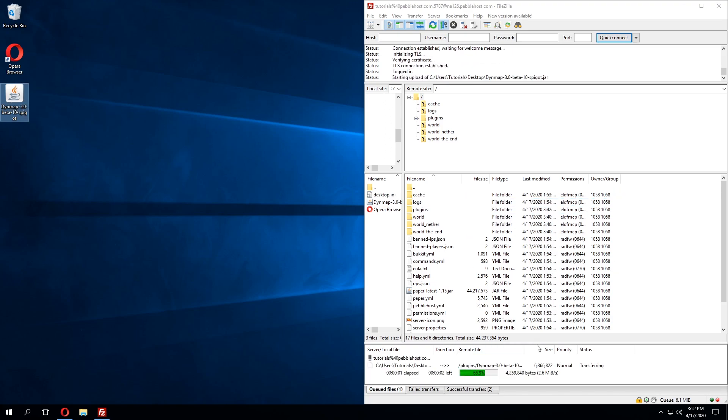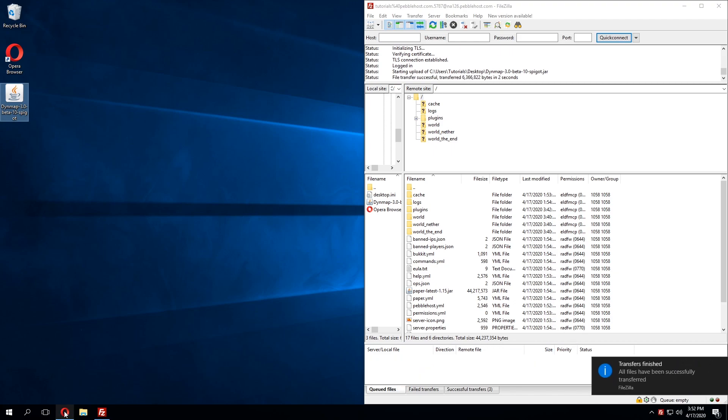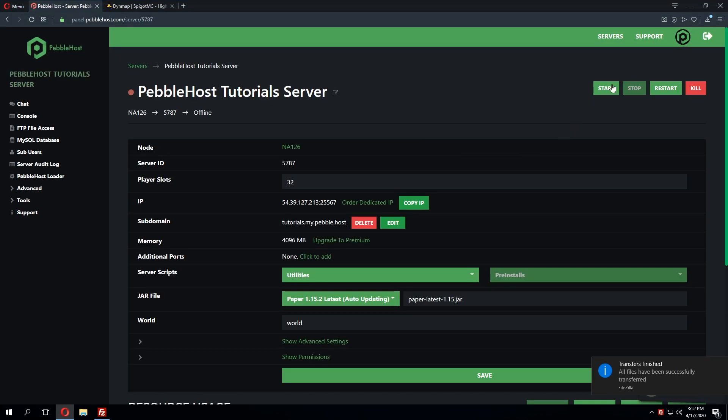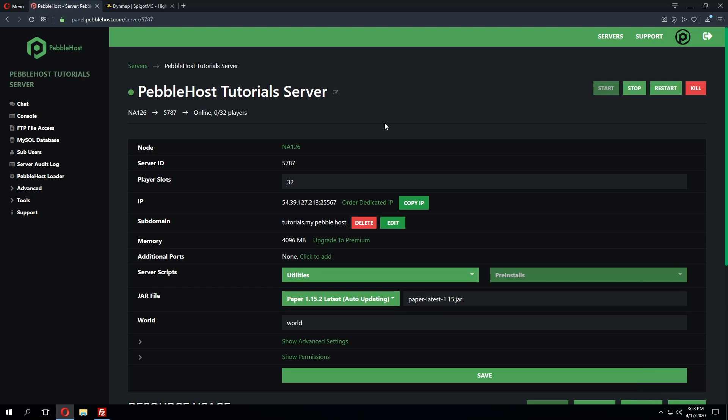Once this has been uploaded we can then go back to our server panel and then click start so the plugin is then loaded into our server.